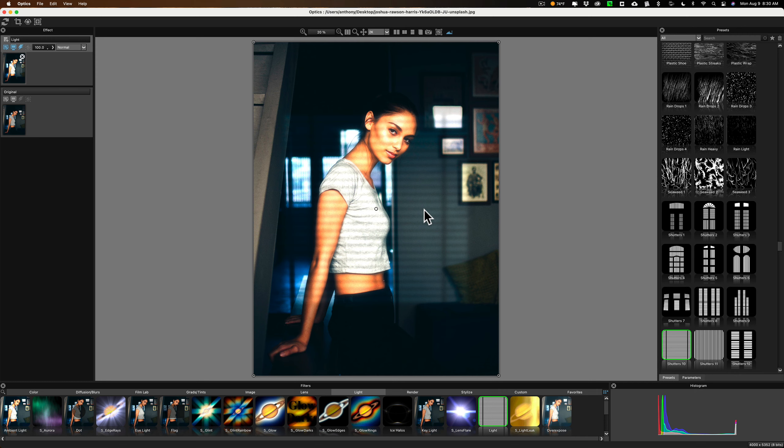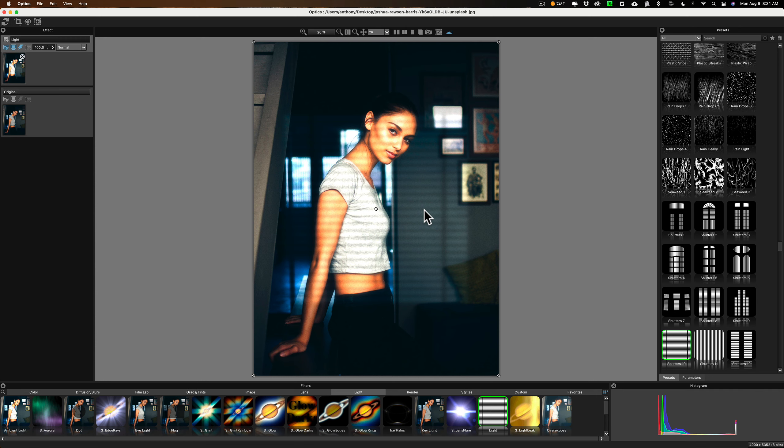This is something that you most often would do with existing light. You need a good window with Venetian blinds or vertical blinds or some type of nice-looking window to give you this effect. You could use this with a modifier on a strobe and imitate the effect, but it's super easy to do in Boris FX Optics in post-production.